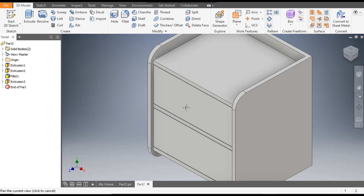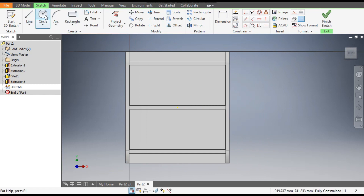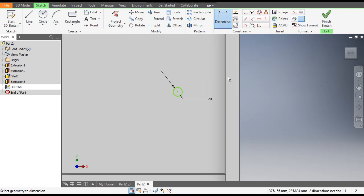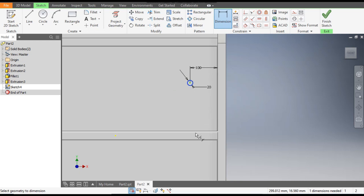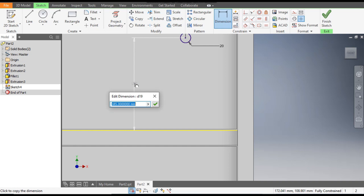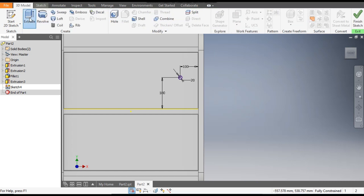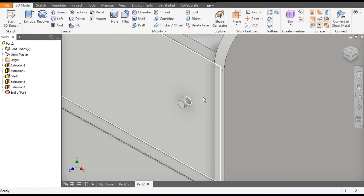Now we will make the handles. Select this face, go to Create Sketch, go to the Circle command and make a circle of diameter 20 mm. Go to Dimensions — from the side edge the dimension will be 100 mm and the vertical dimension from the bottom will be 180 mm.